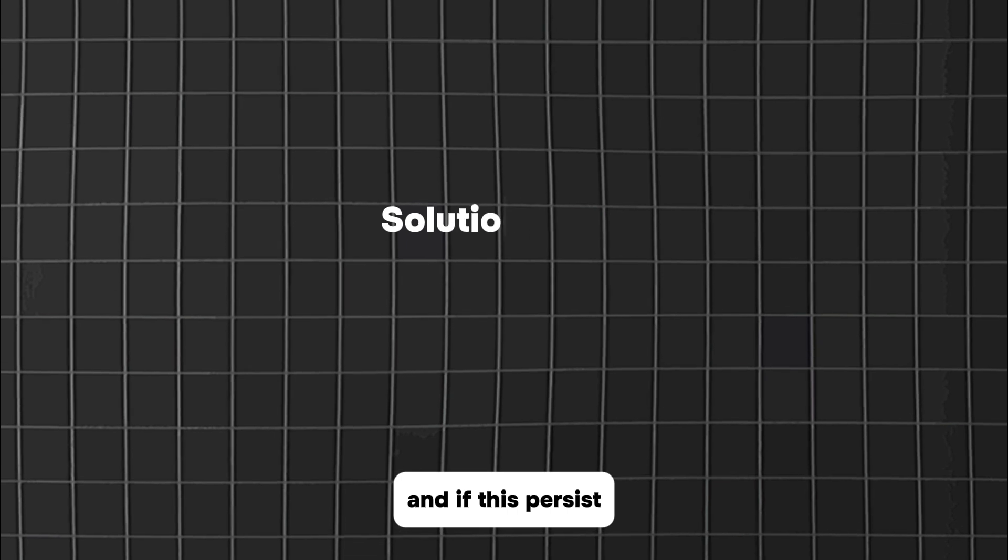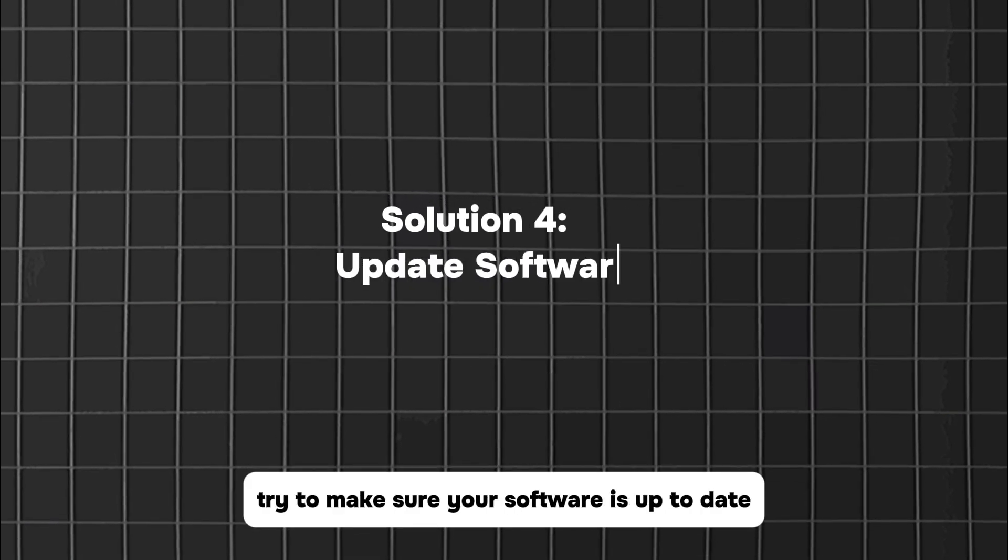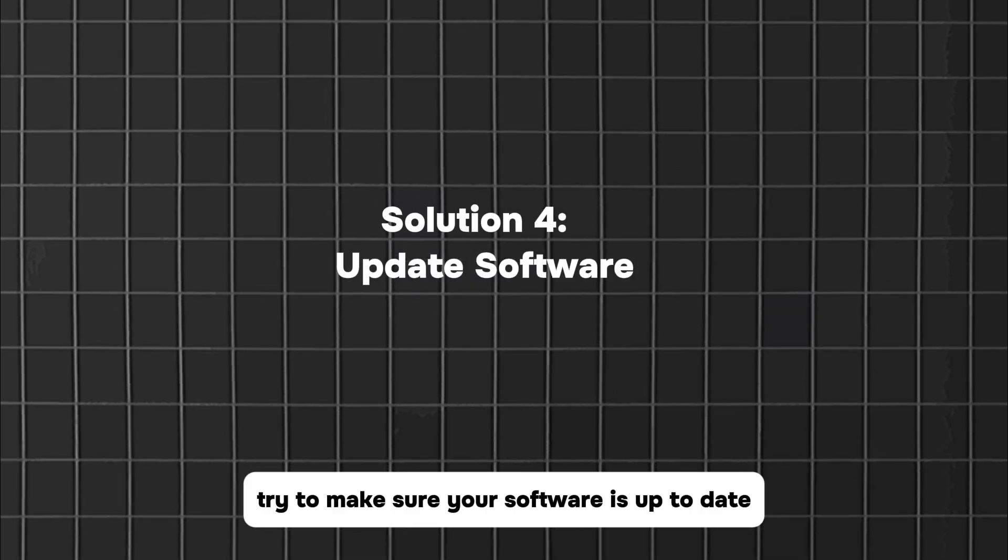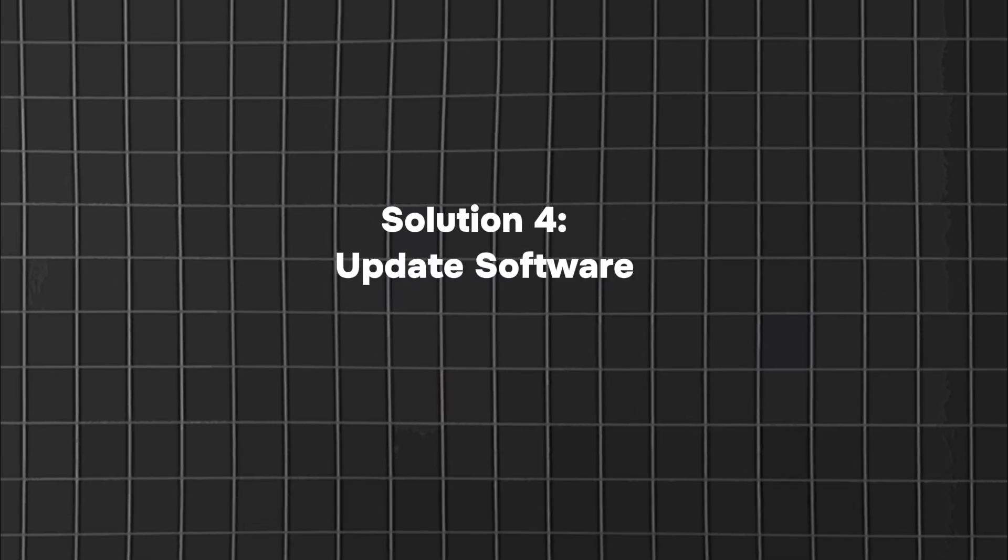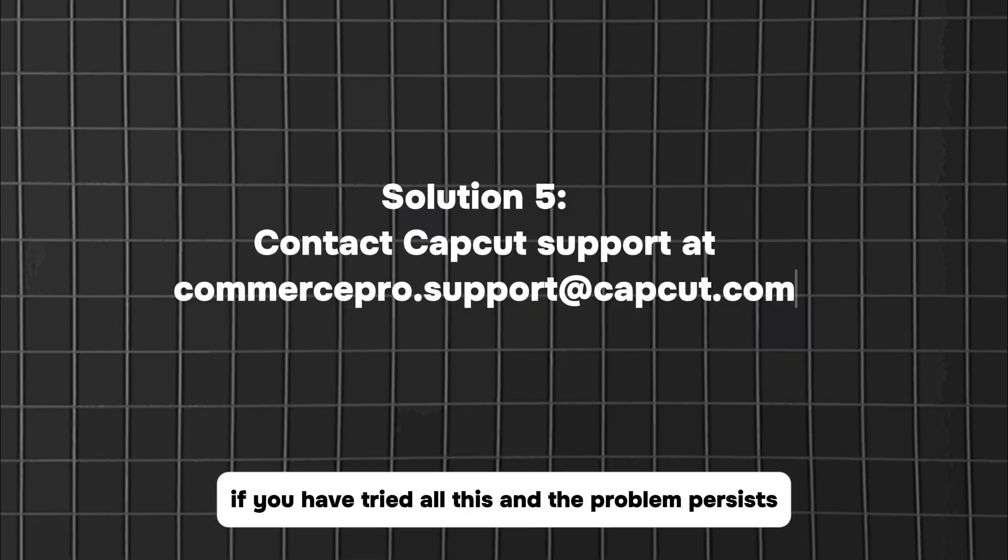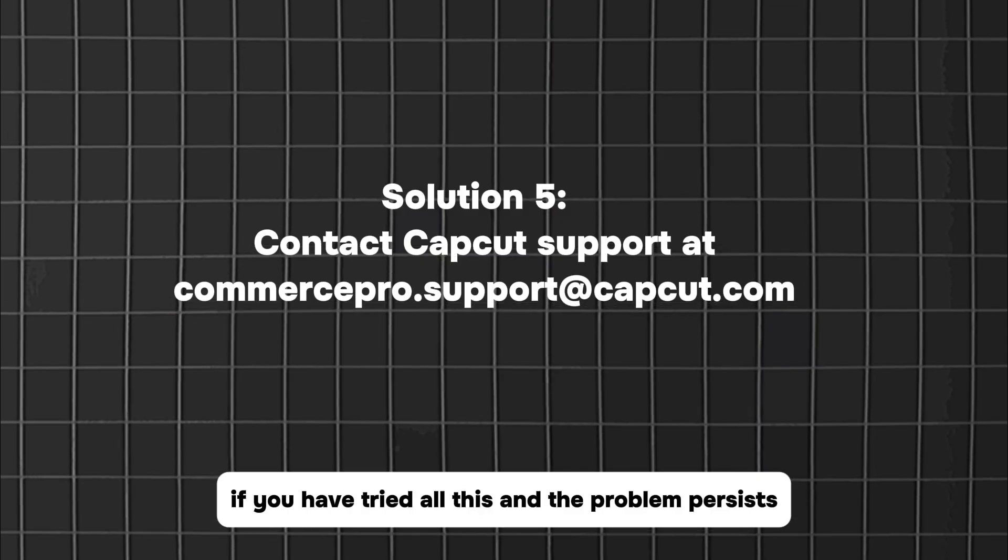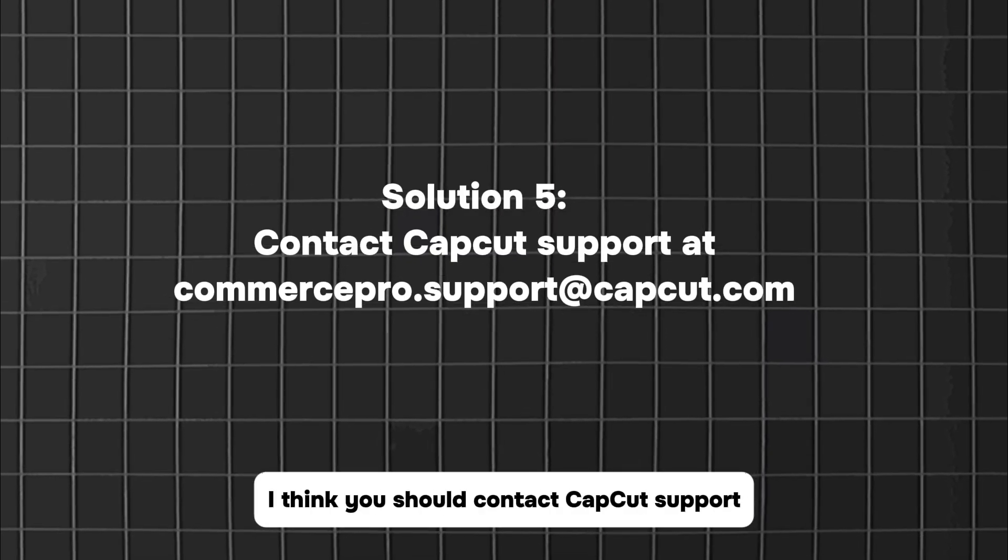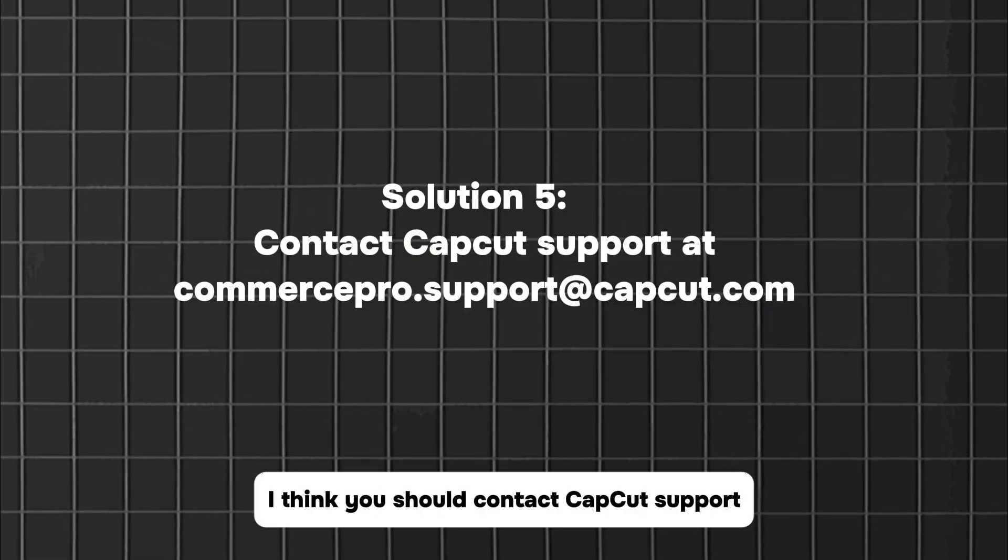And if this persists, try to make sure your software is up to date. If you have tried all this and the problem persists, I think you should contact CapCut support.